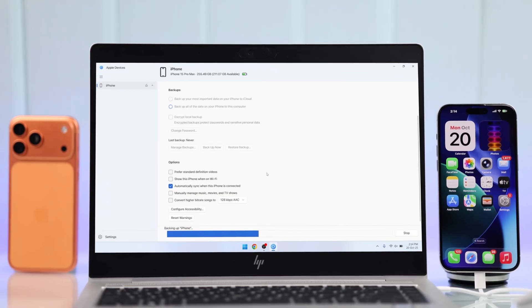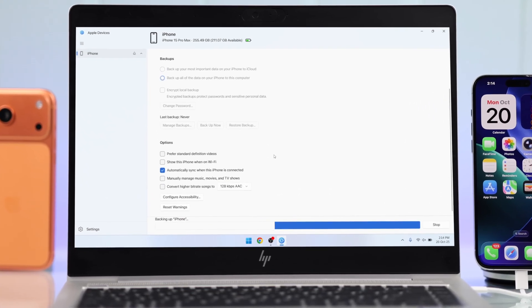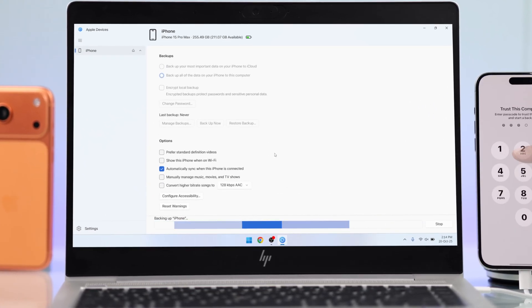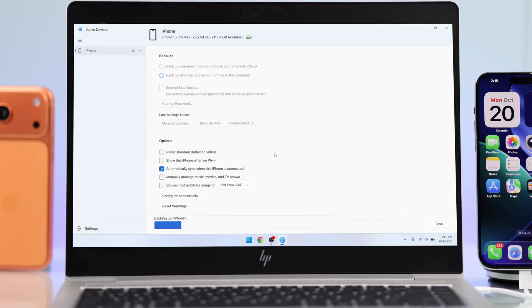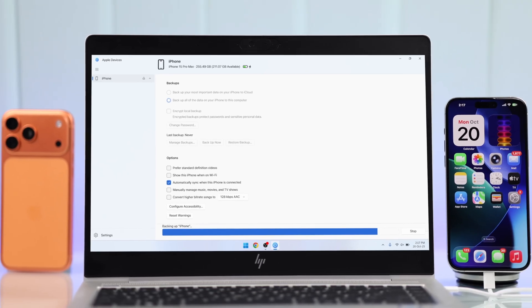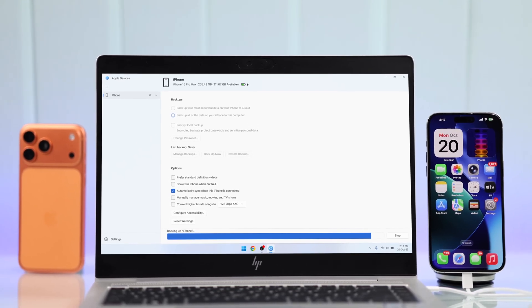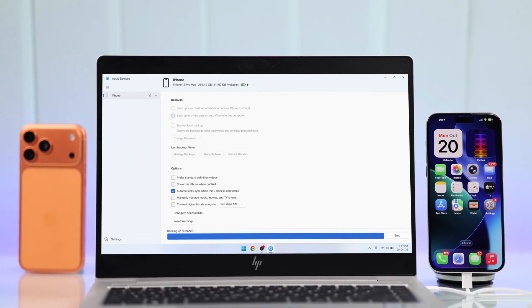Now, at the bottom, you can see it's backing up our iPhone, and the time will vary depending on how much data you have. So, just wait until the backup is finished, and when the progress bar is gone, it means your phone is now backed up.